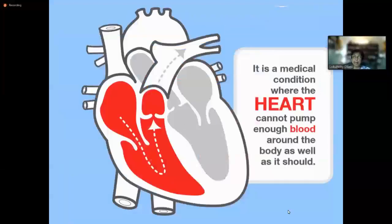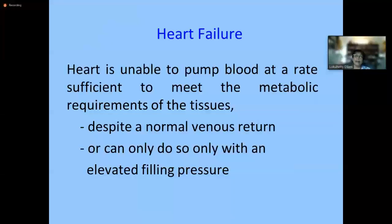In layman's terms, heart failure is a condition where the heart cannot pump enough blood around the body, but the scientific description is that the heart, as a pump, is unable to pump blood at a rate sufficient to meet the metabolic requirements of the tissues despite a normal venous return.